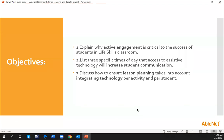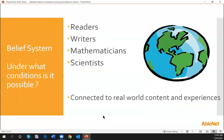Those of you that have attended my webinars before know that I'm a former special education teacher with a background in assistive technology. I bring some interesting pieces, theories, and philosophies about how we interact and work with our students. Our belief at AbleNet is that all students should be considered readers, writers, mathematicians, and scientists. We want to connect them to real-world content and real experiences.